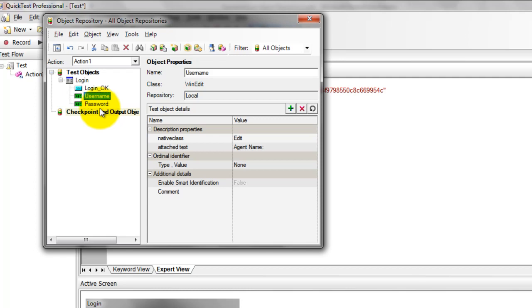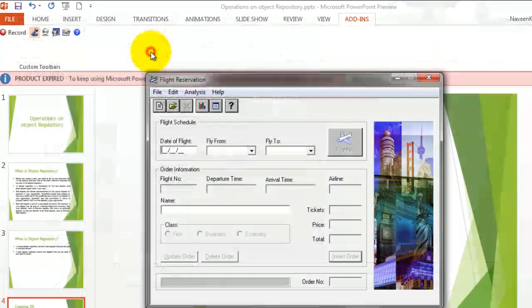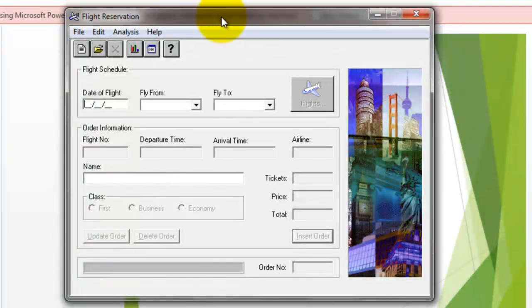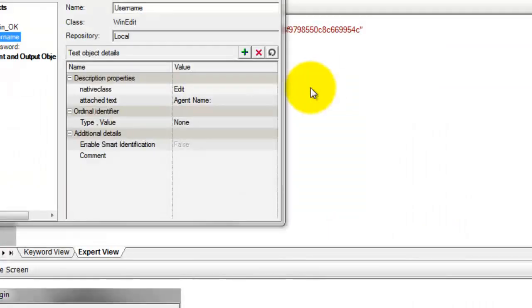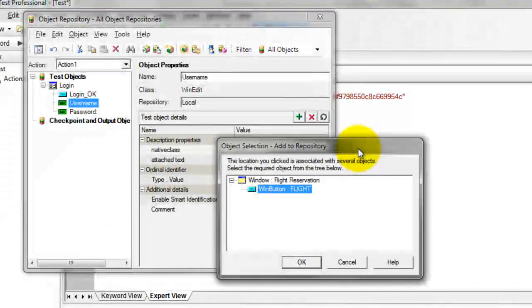Now I would like to add more objects apart from these three — add more objects to my object repository. There is an icon called Add Objects to Local, which is a plus icon with a rectangle/cube box. Just click on it and it will turn into a hand symbol. Click on the object you want to add — in this case I am going to click on the Flight button, select it, and click OK.